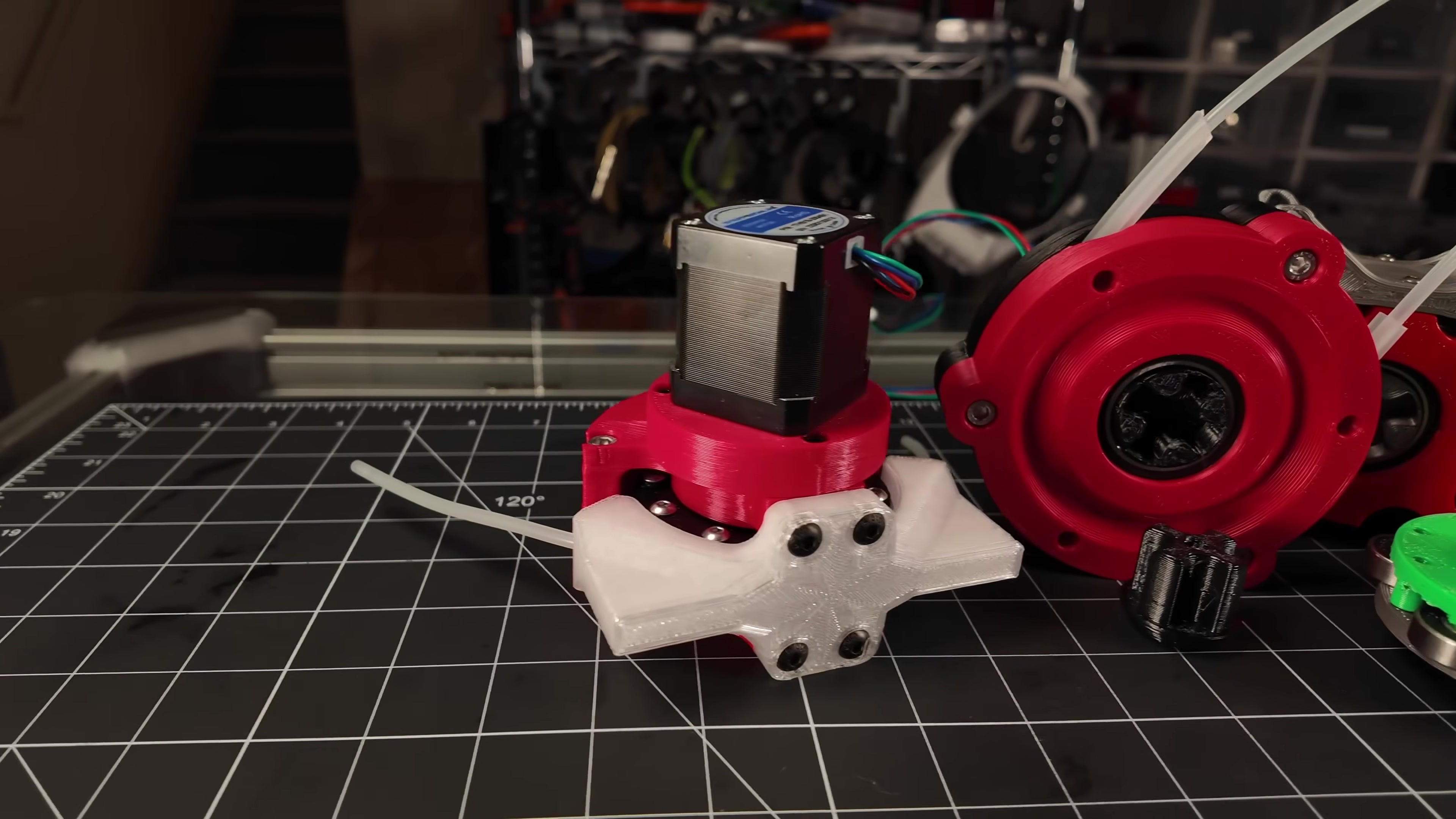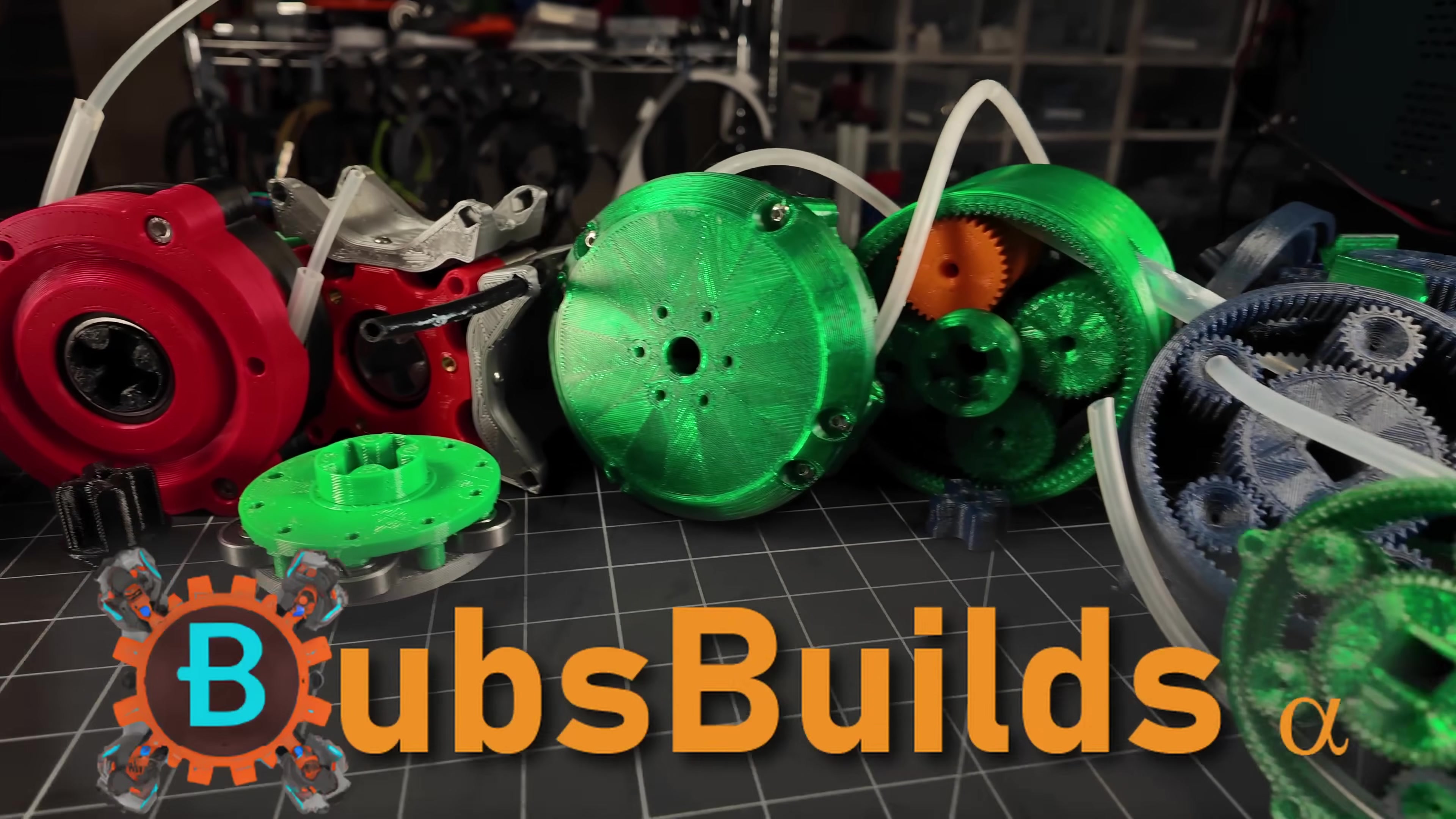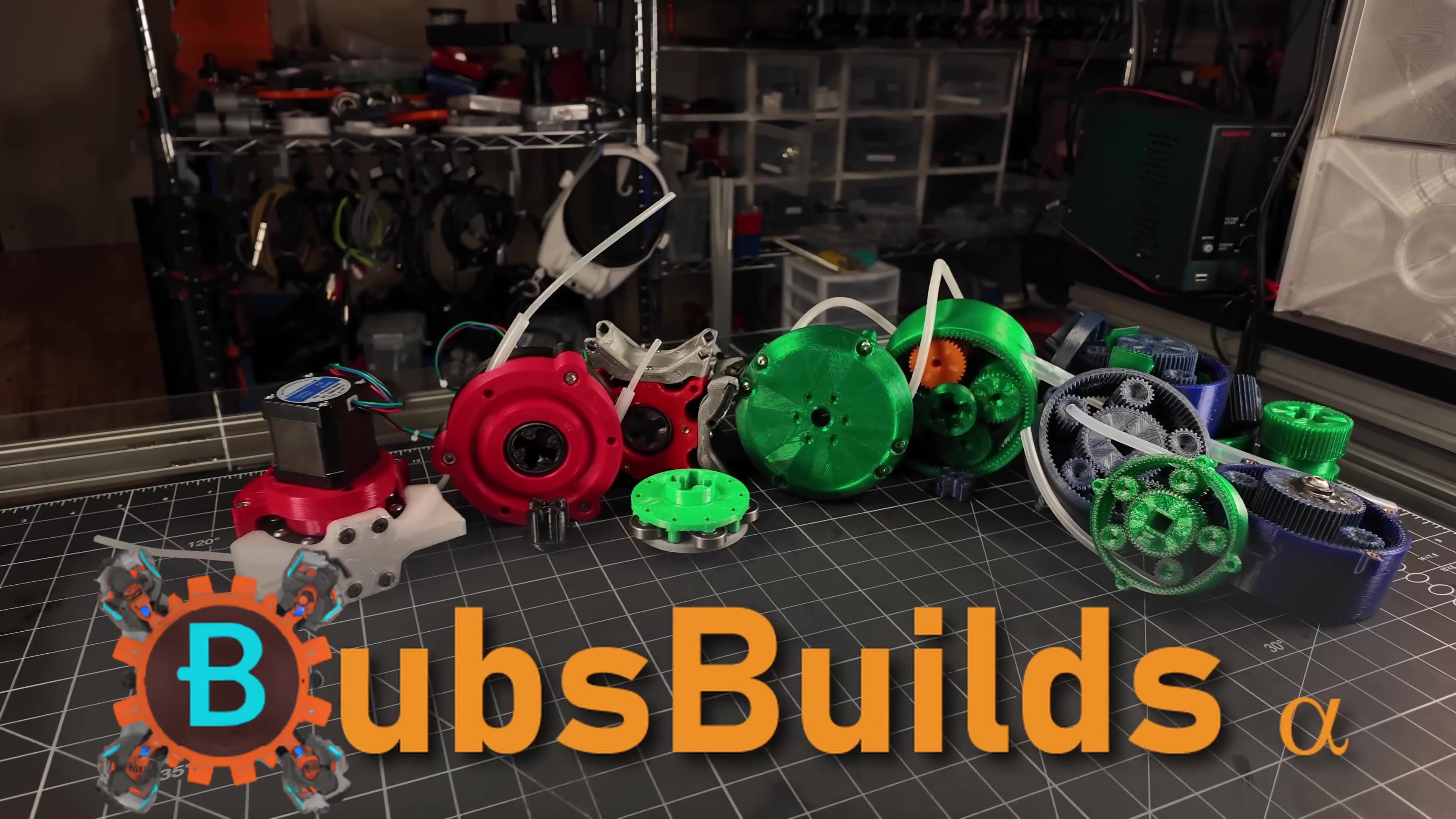Peristaltic pumps are one of those things I seem to find myself coming back to time and time again. While I've made quite a few different pump designs over the years, they've all been of the relatively low flow rate variety.